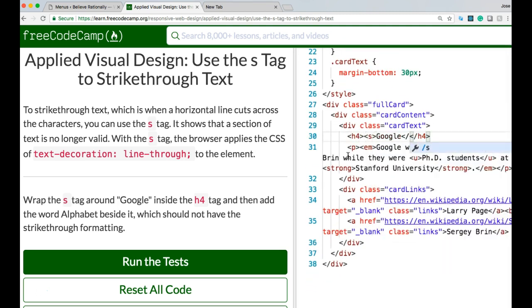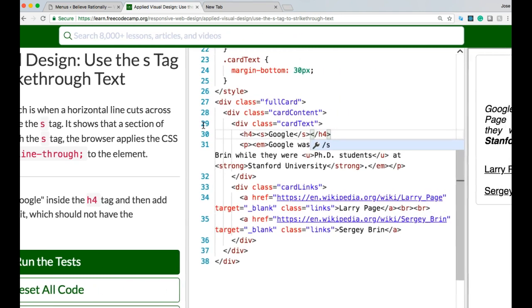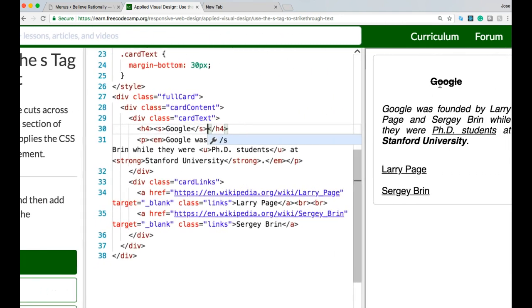So now Google should be strikethrough, which it is. Right next to it, we're going to do alphabet.